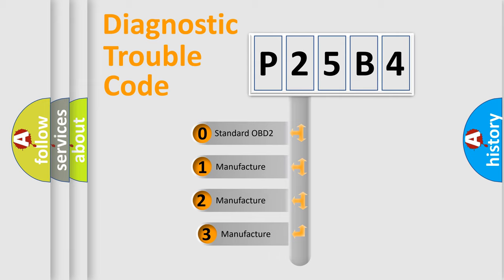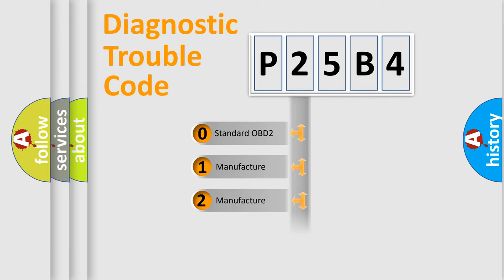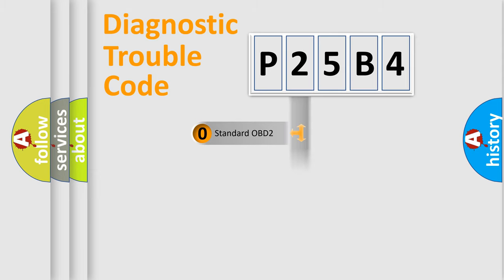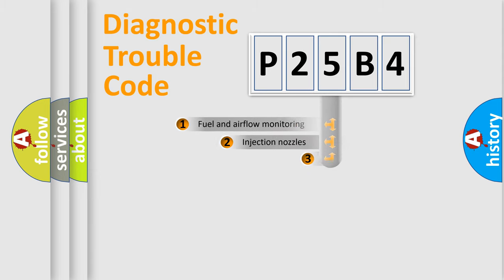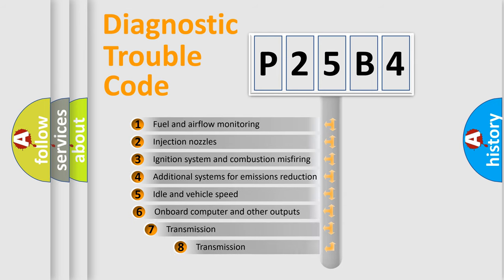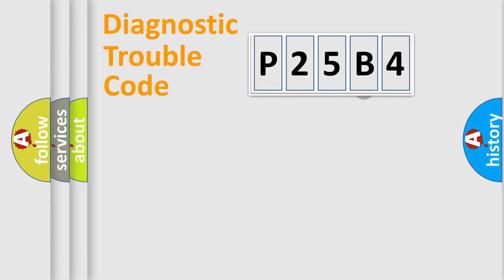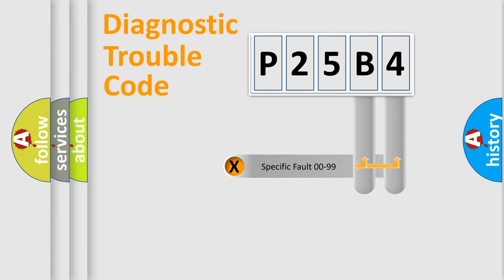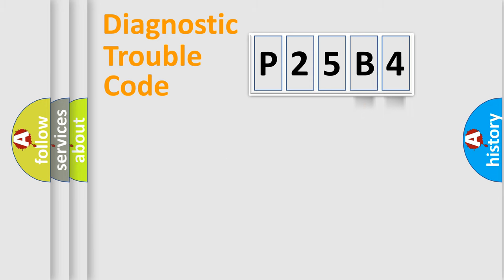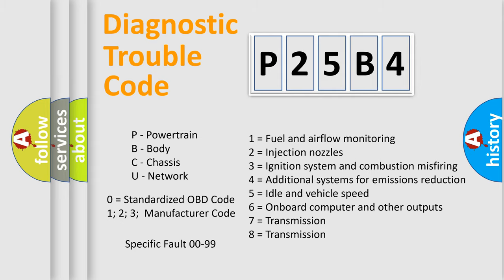If the second character is expressed as zero, it is a standardized error. In the case of numbers 1, 2, or 3, it is a manufacturer-specific error. The third character specifies a subset of errors. This distribution is valid only for the standardized DTC code. Only the last two characters define the specific fault of the group. Let's not forget that such a division is valid only if the second character code is expressed by the number zero.